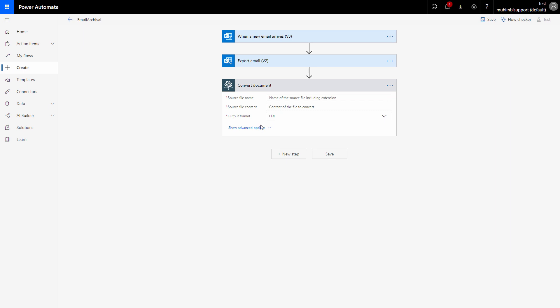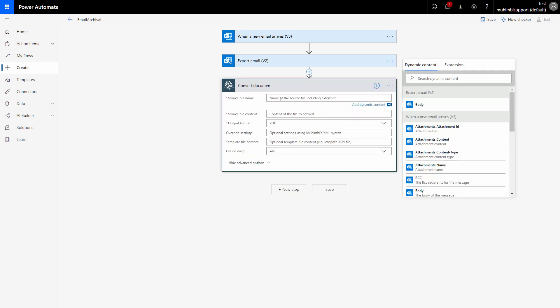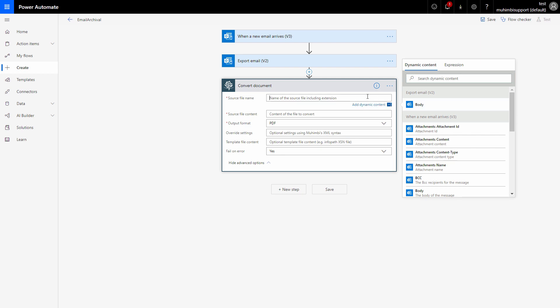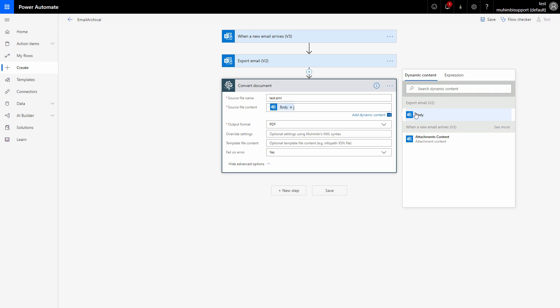So the convert action actually needs few parameters. Now it needs the source file name, so for the purpose of this demo let's consider the name to be test.eml as it's an EML file. Next, the source file content. The source file content can be found as an output of the export email in the body.